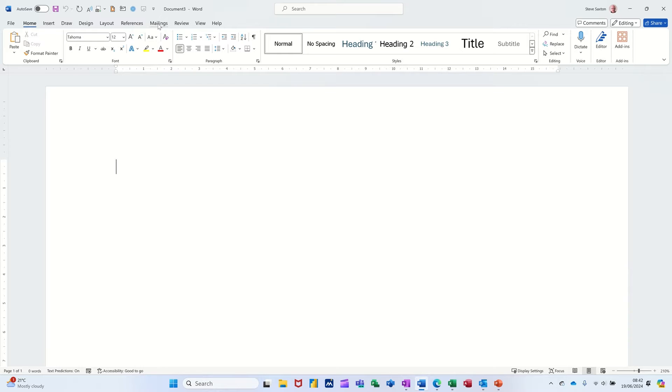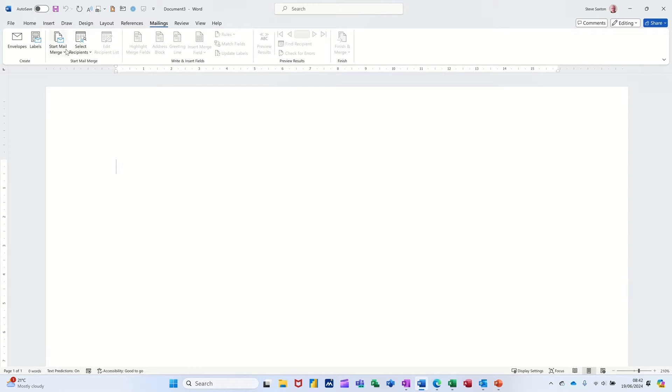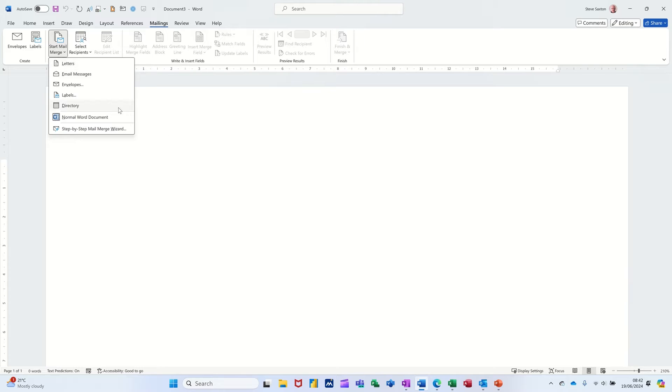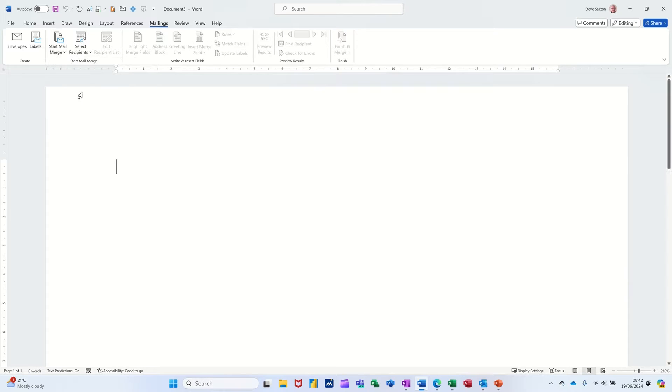What you need to do is go to the mailings tab and first of all select the type of document that you want. So for this example I'm going to use the top one, letter, which is the default.